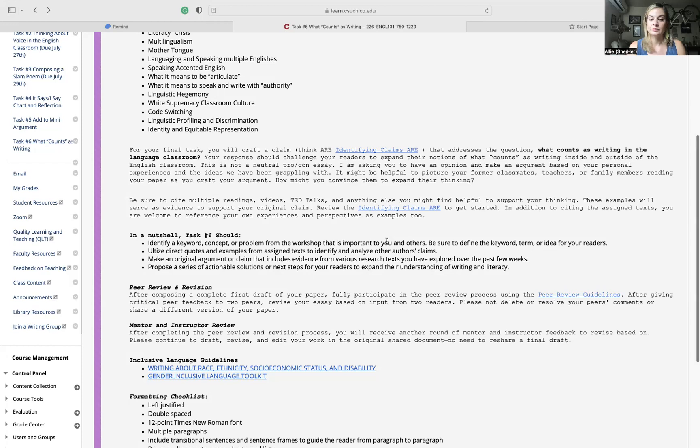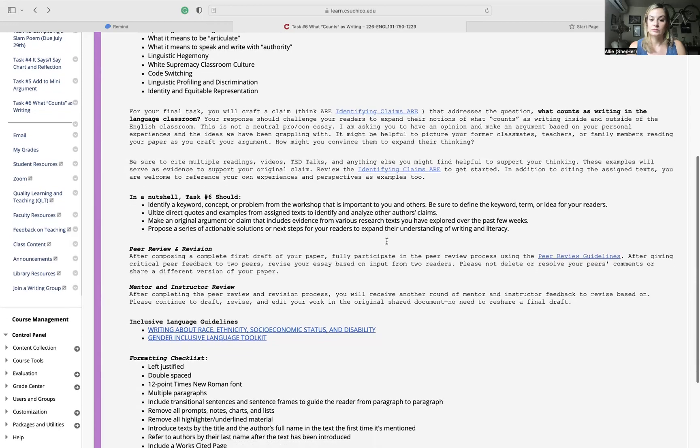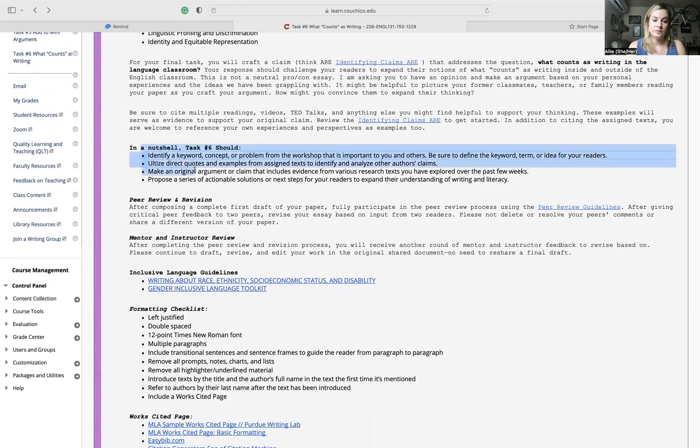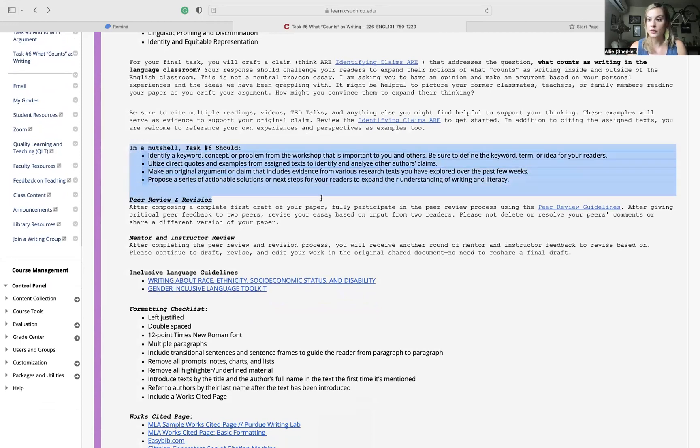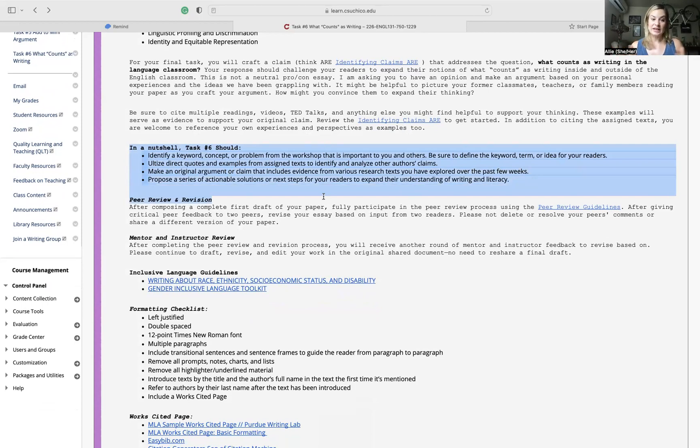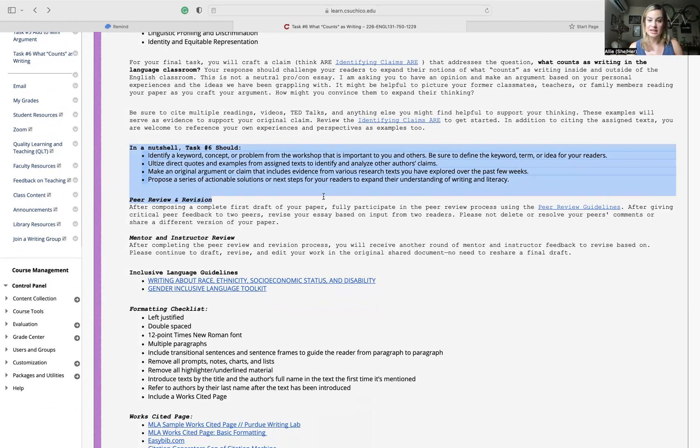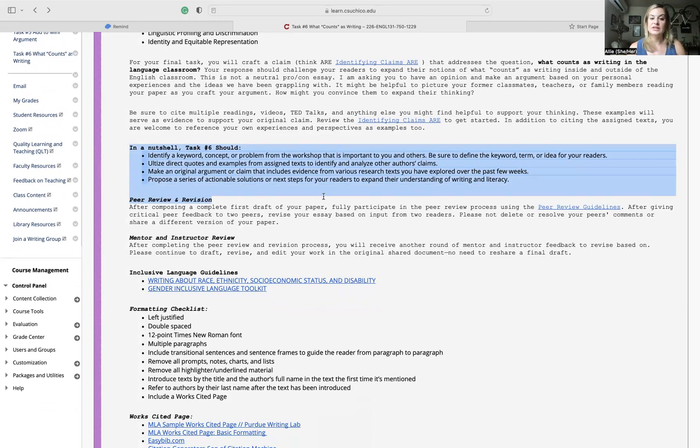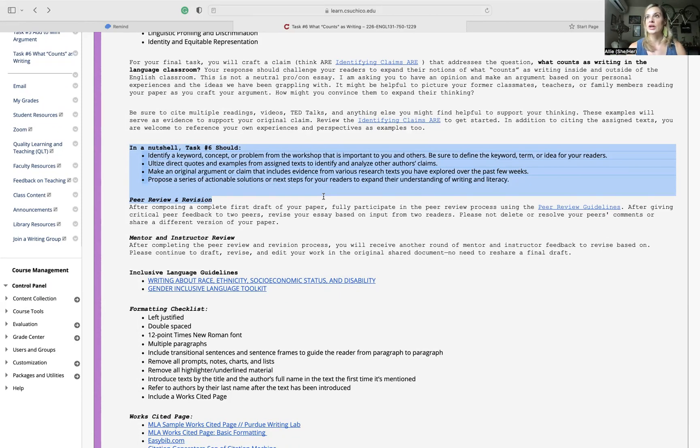From there, this is a little in a nutshell bit. Overall, what are we doing for task six? You're writing something where you're identifying a keyword concept or problem. You're utilizing quotes and examples from the assigned text to identify and analyze other authors' claims. You're practicing those signal phrases, that citation.